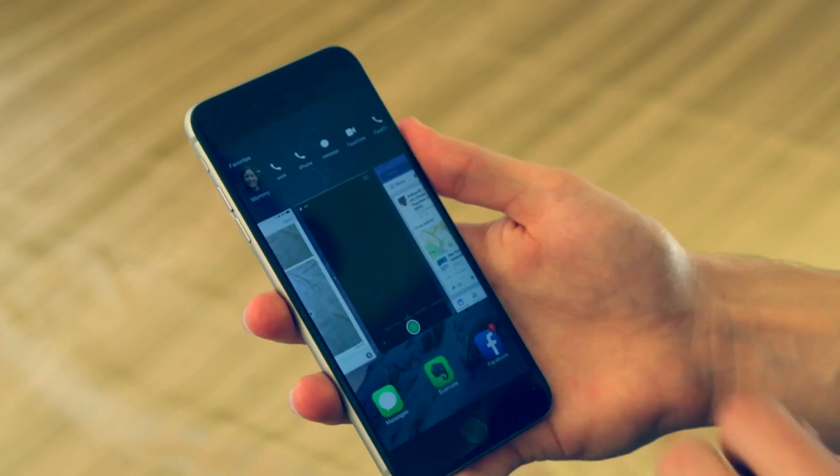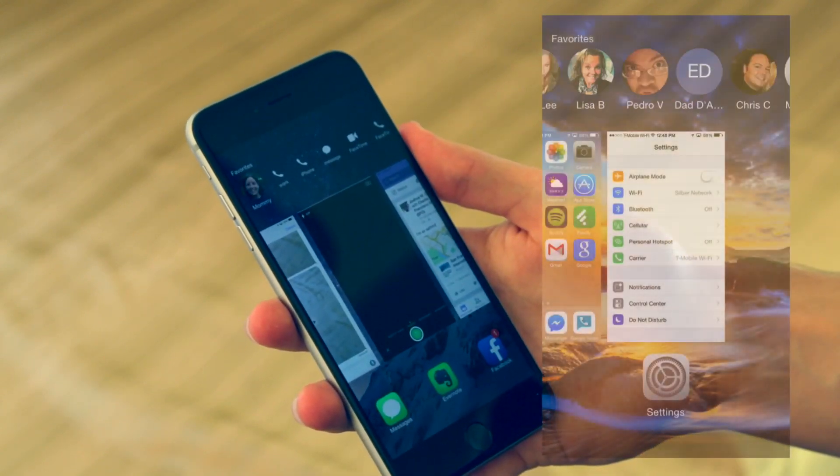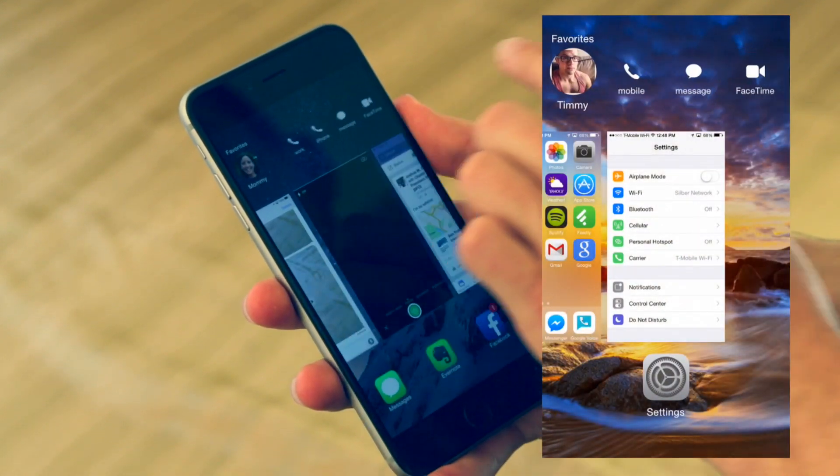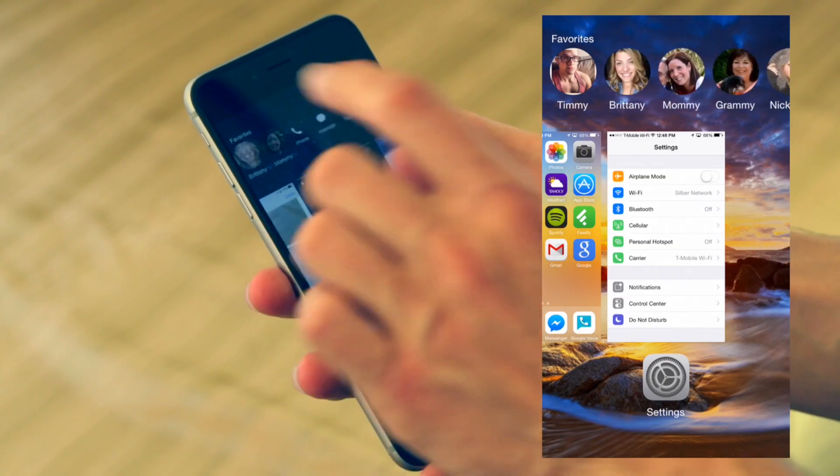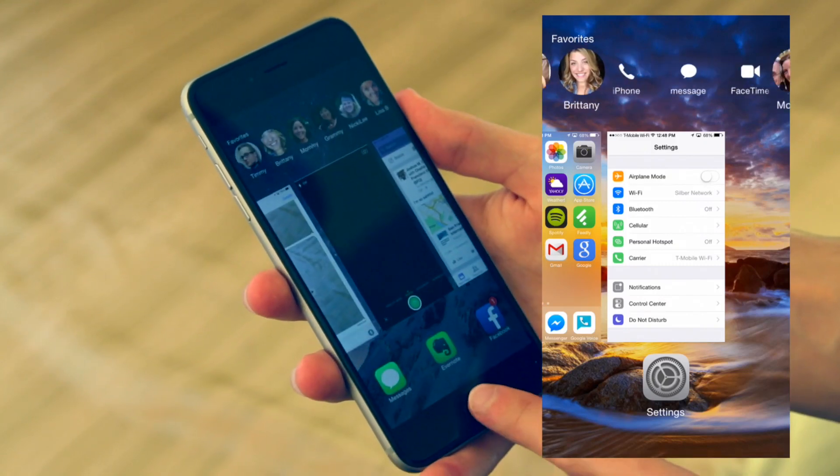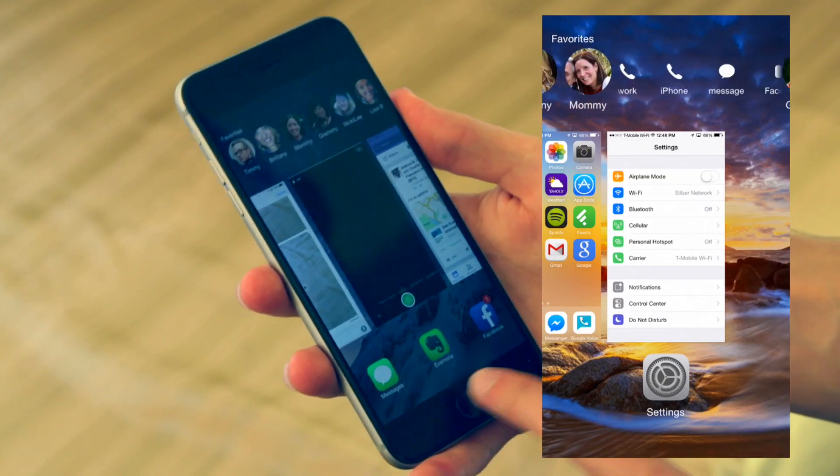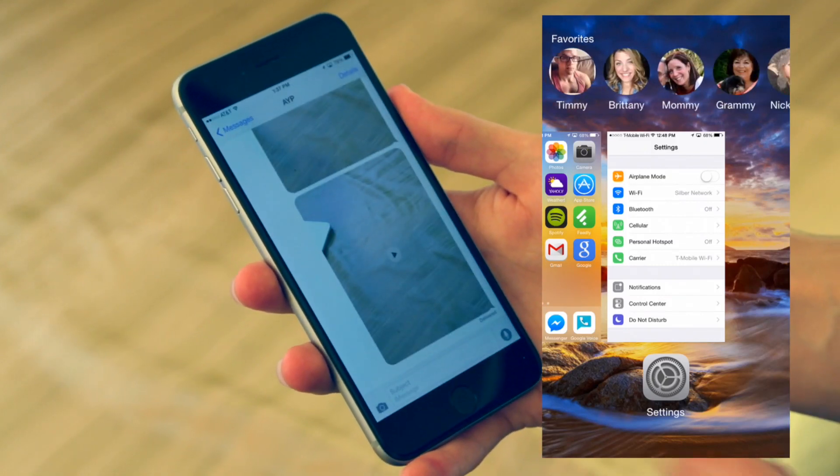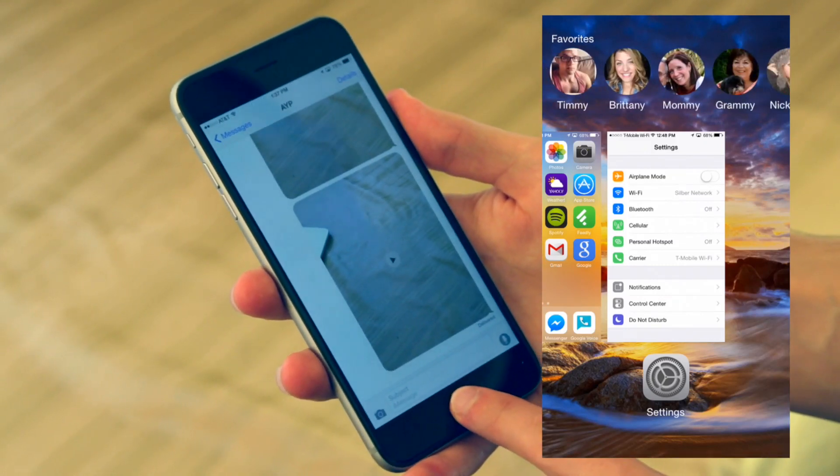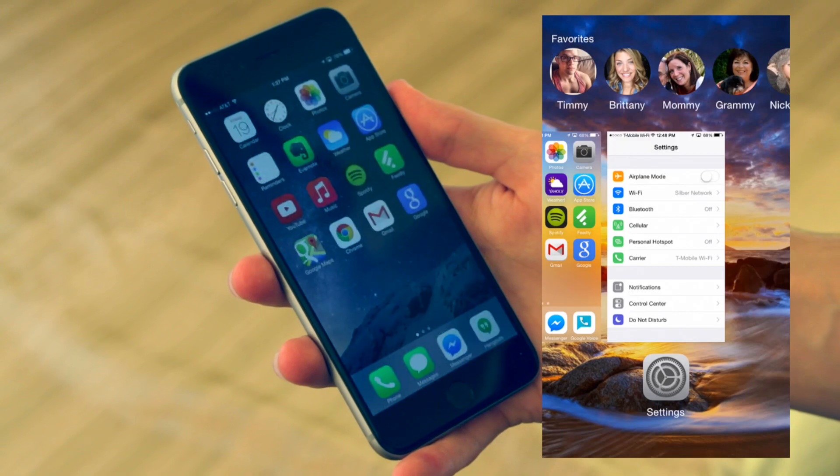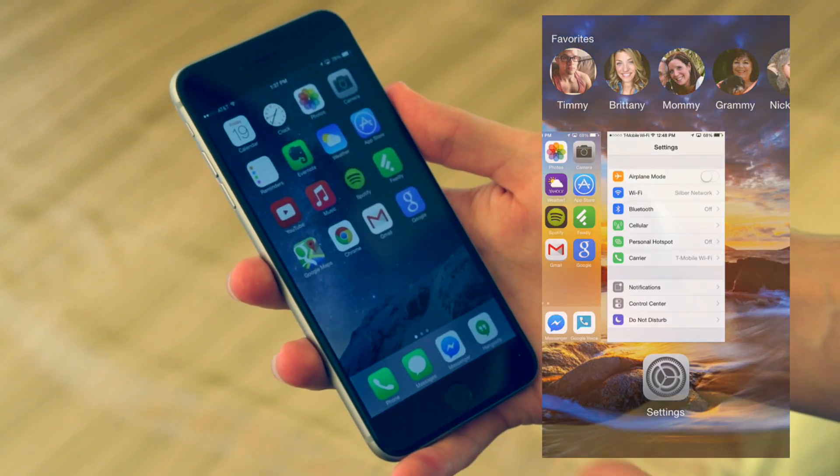You can actually then tap it and select which method you want to get in touch with them with. That just allows you to easily access your favorites and it's really animated and smooth.